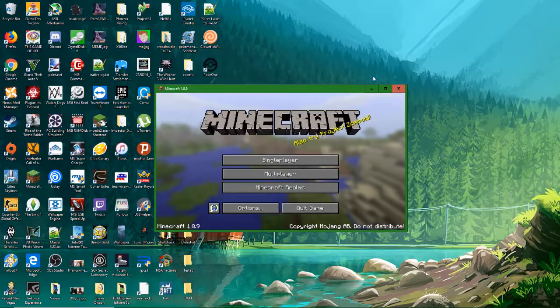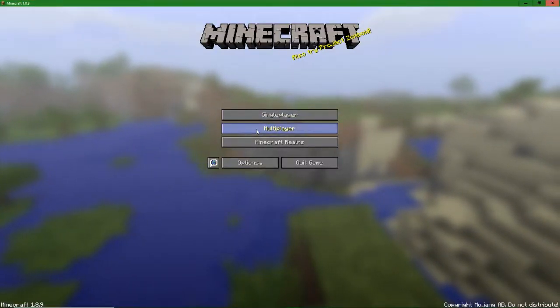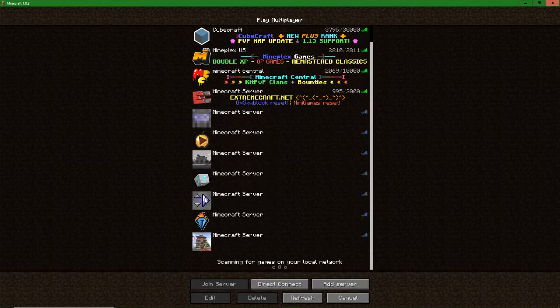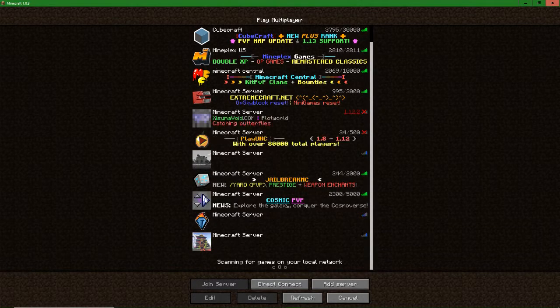Okay, so now if you go ahead and go to multiplayer and then join.